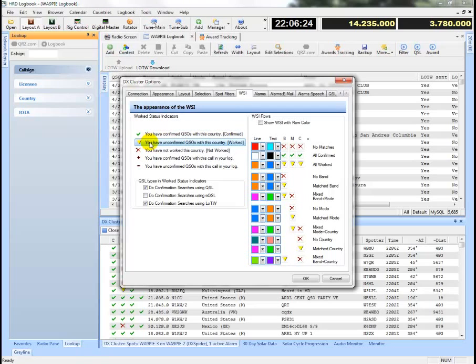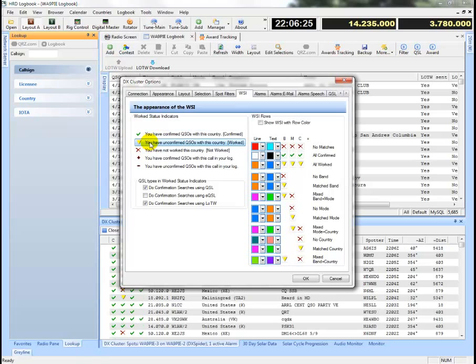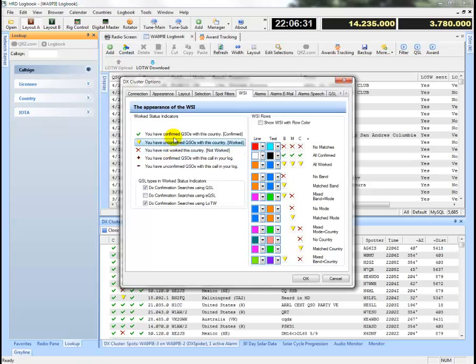A yellow yield mark if you've worked the country but not confirmed it, and then a red X if you have not worked the country. Let's just start with those three and then I'll get back to the rest of it.